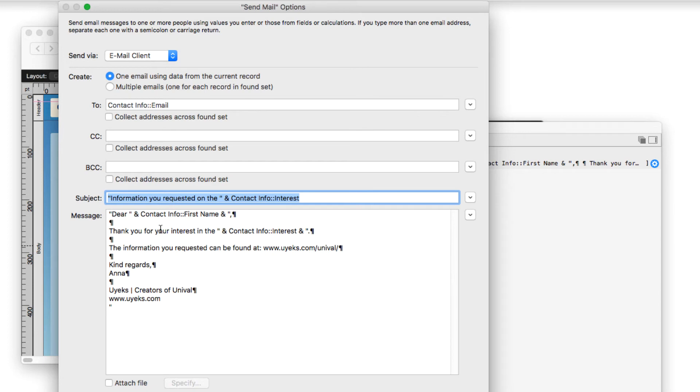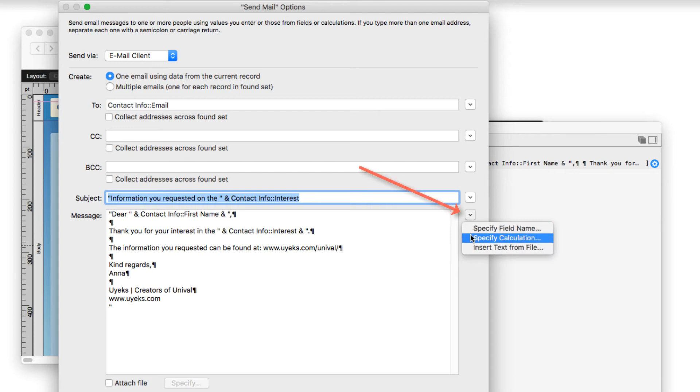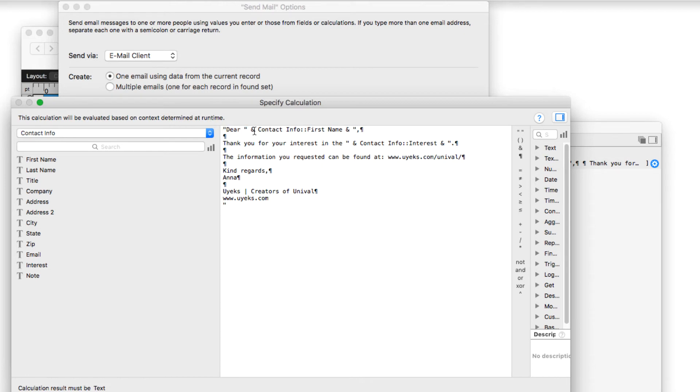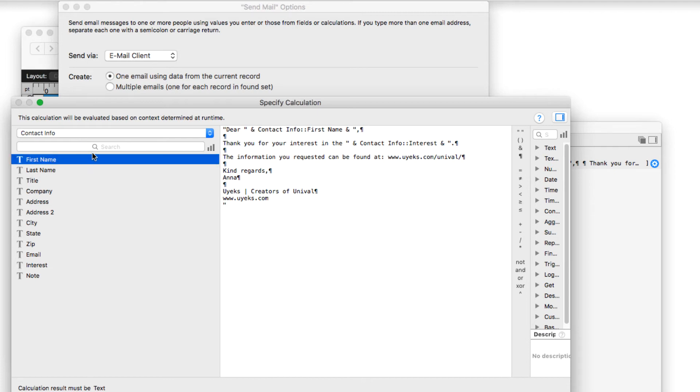And then in creating the message, I wanted to personalize the message. So I also chose specify calculation. And in constructing the message, I chose that same piece of text, right? Dear with a space after it, the ampersand to string the next piece of information, which is the first name. I selected that from the first name field over here.